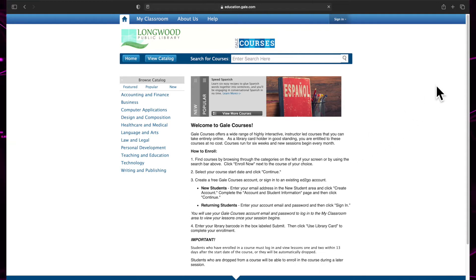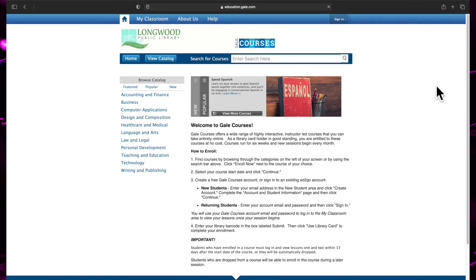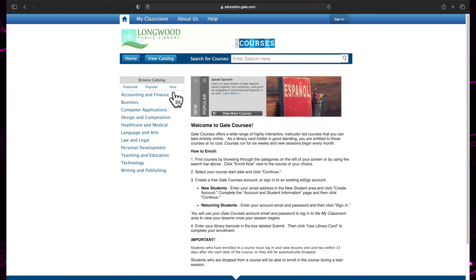Now we're on the Gale Courses website. Before we can start taking a class, we must first learn how to find them. There are two ways to find classes, browsing and searching.